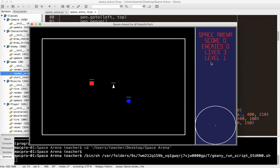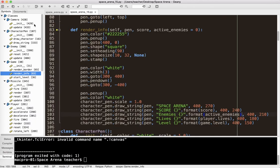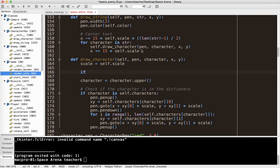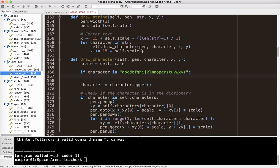I want to give the ability to print lowercase letters. In draw_character, if the character is in the list of lowercase letters a through z, I say self.scale times= 0.8, making the lowercase character 80% the size of the uppercase. Running it — you can see lowercase letters are a little bit smaller. You may or may not like that effect.